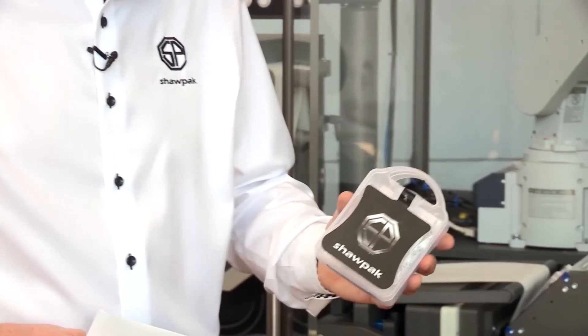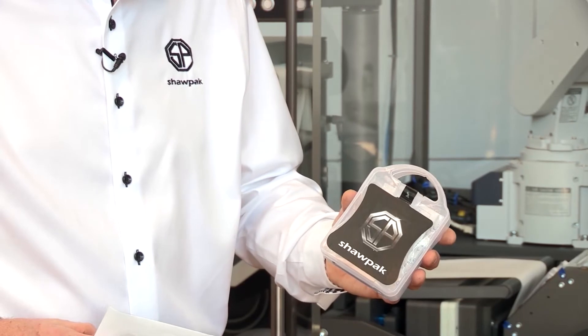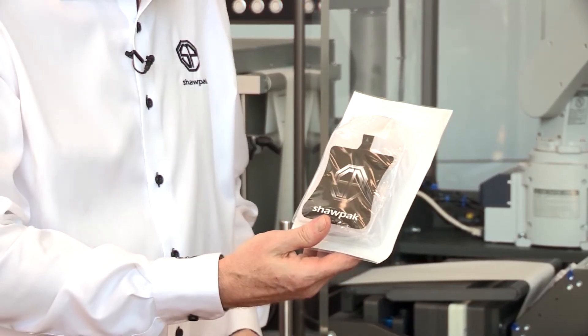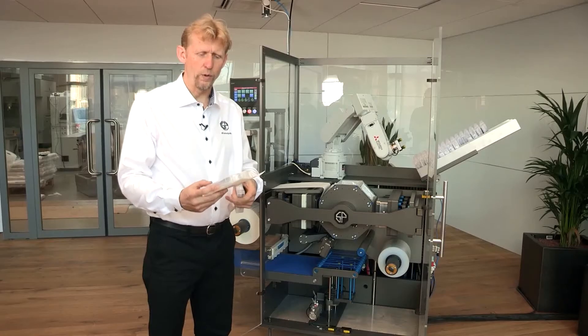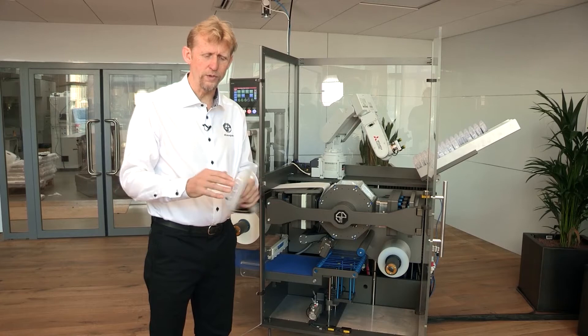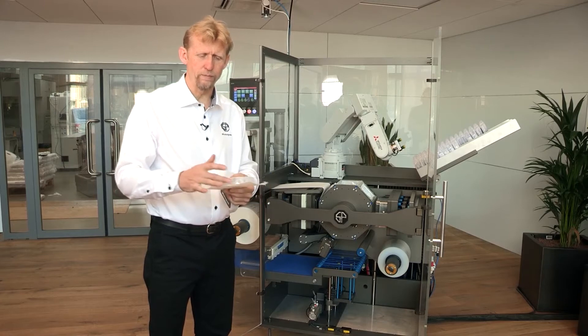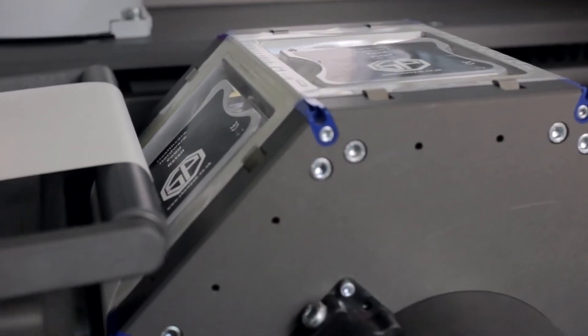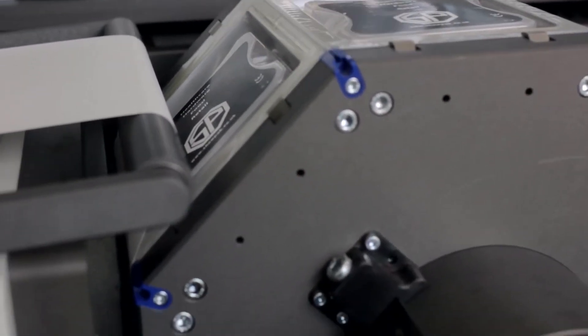The machine will package a product into a form where we have a formed blister on one side on a flexible material and we have paper sealed to it on the other side.